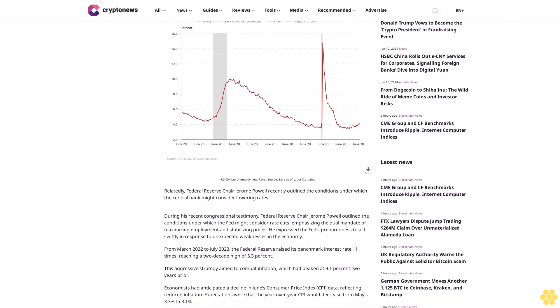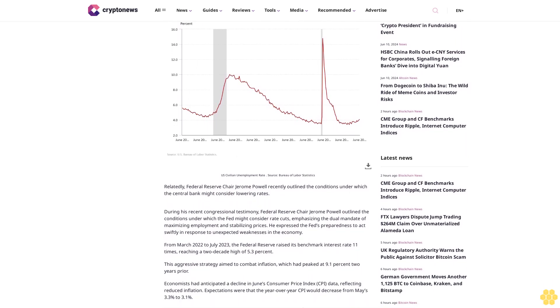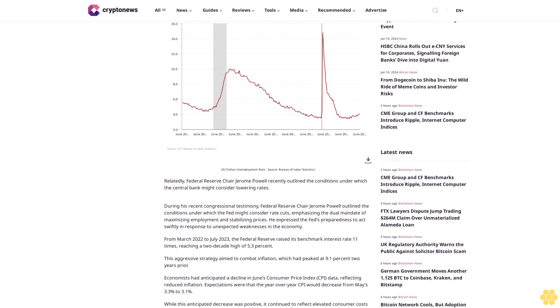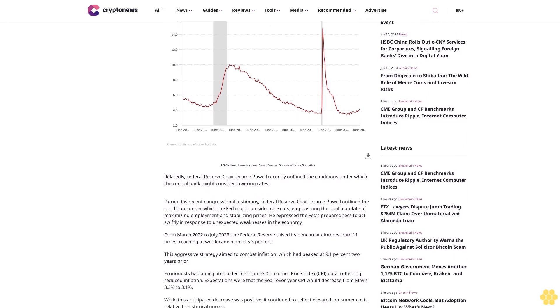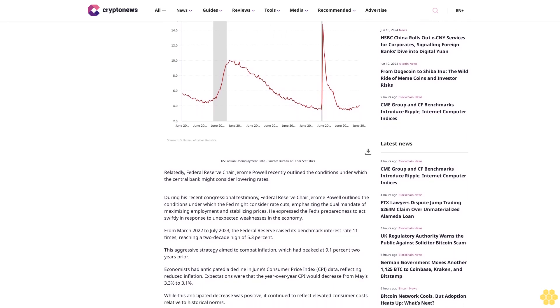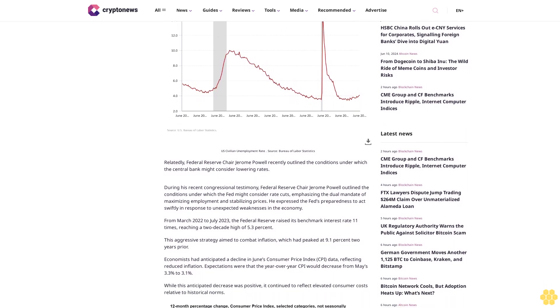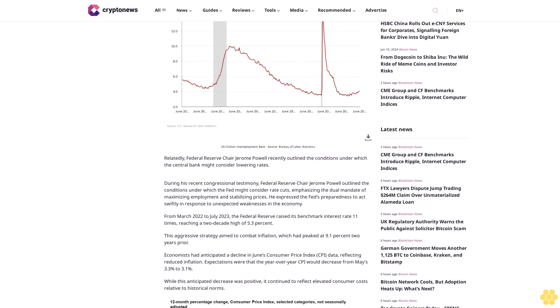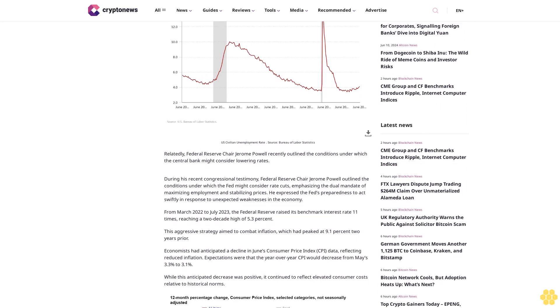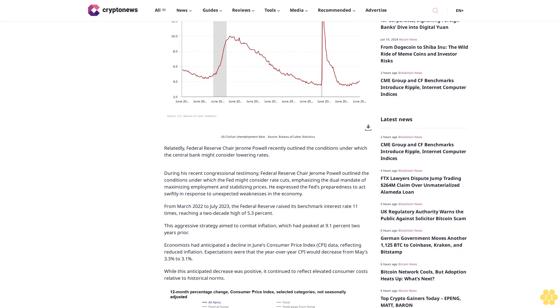Federal Reserve Governor Lisa Cook underscored the Fed's vigilance regarding the unemployment rate. Despite the current 4.1 percent unemployment rate indicating a strong labor market, Cook emphasized the potential for rapid changes, necessitating a responsive approach: a rate cut.